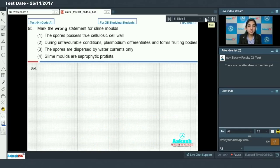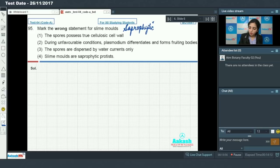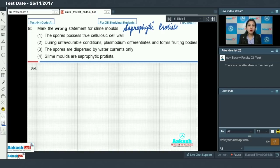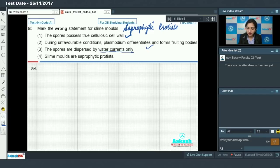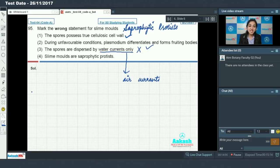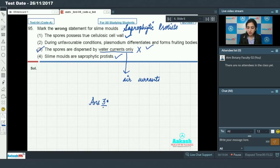Question number 95: mark the wrong statement for slime molds. Slime molds are saprophytic Protists. The spores of slime molds possess true cellulosic cell wall — true. During unfavorable conditions, plasmodium differentiates and forms fruiting bodies — true. Spores of slime molds are dispersed by water currents only — incorrect, they are dispersed by air currents. So option number 3 is incorrect, and the answer is option number 3.